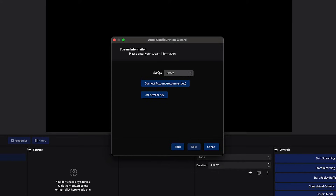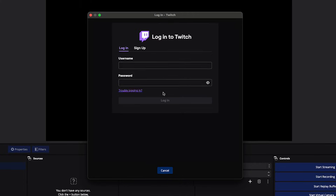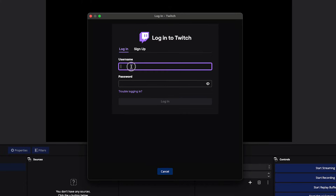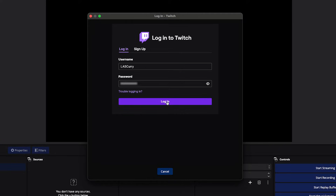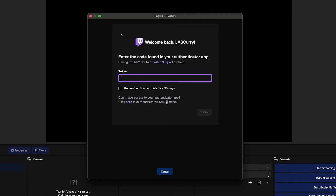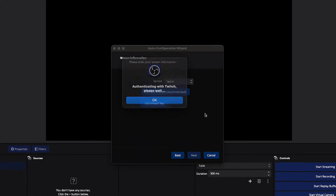Now we want to connect Twitch to OBS. Select 'Twitch — Connect Account (Recommended).' This is where you're going to get logged into your Twitch account. Once you're logged in, you're going to see tons of new options available.